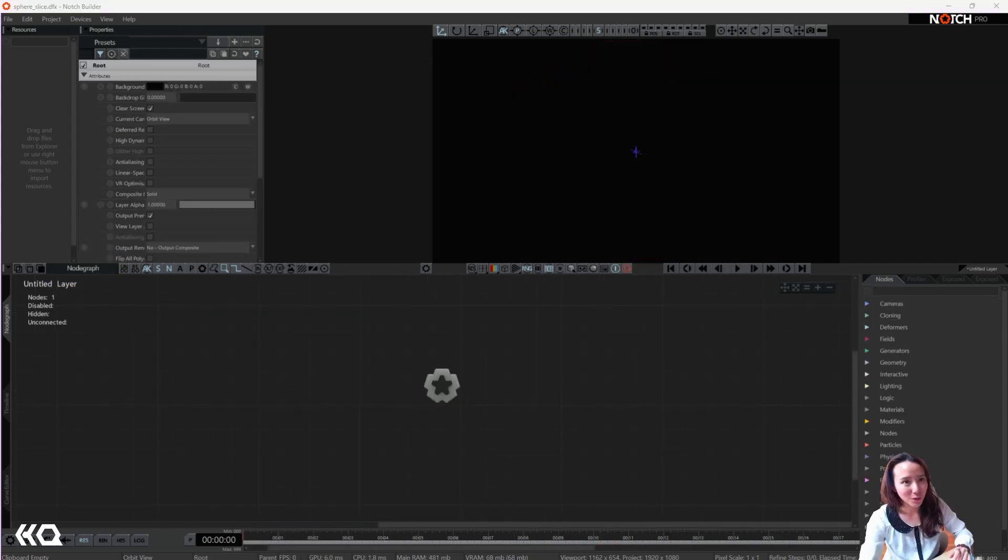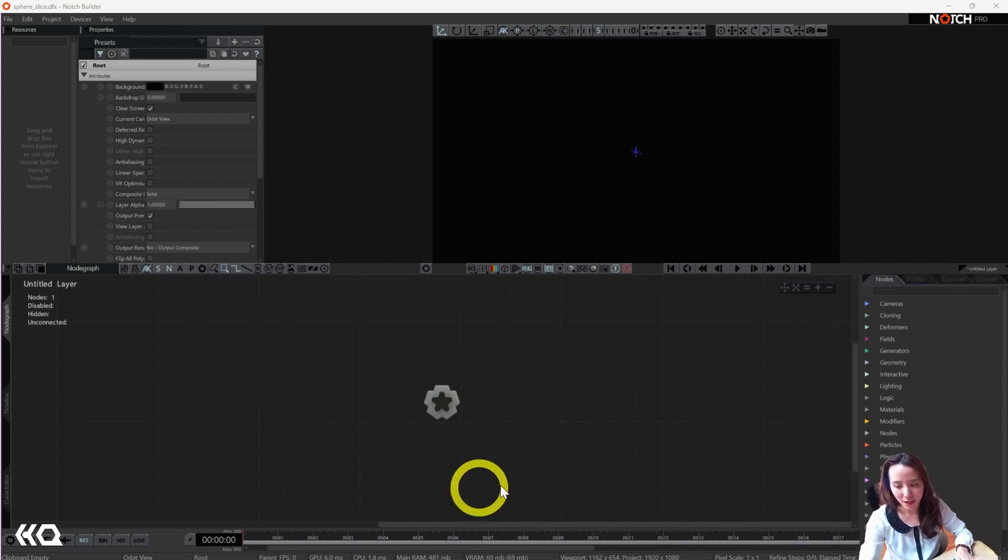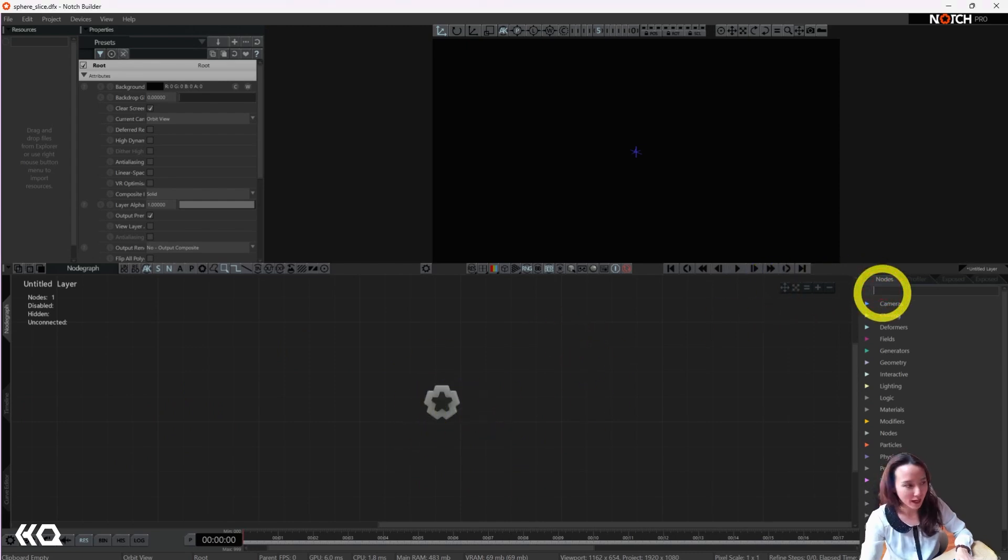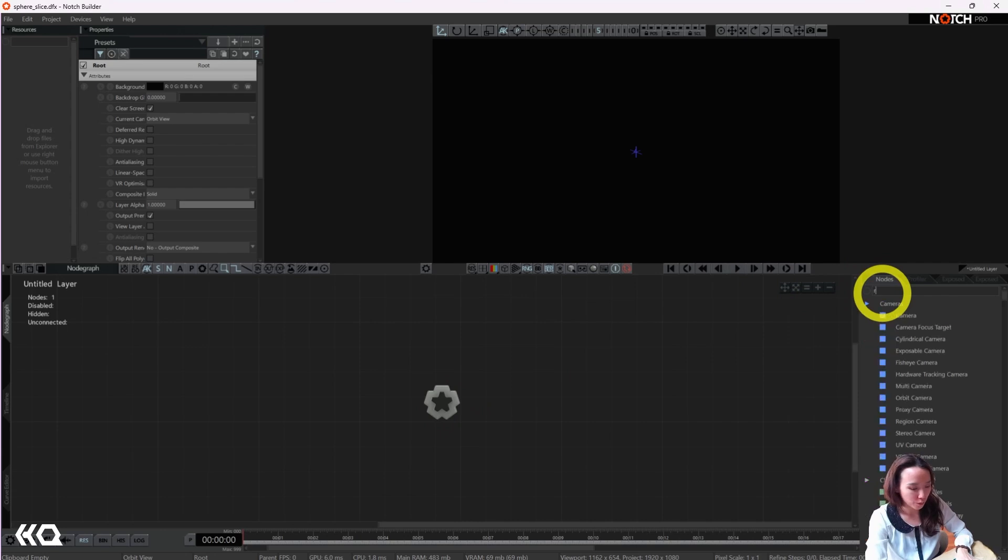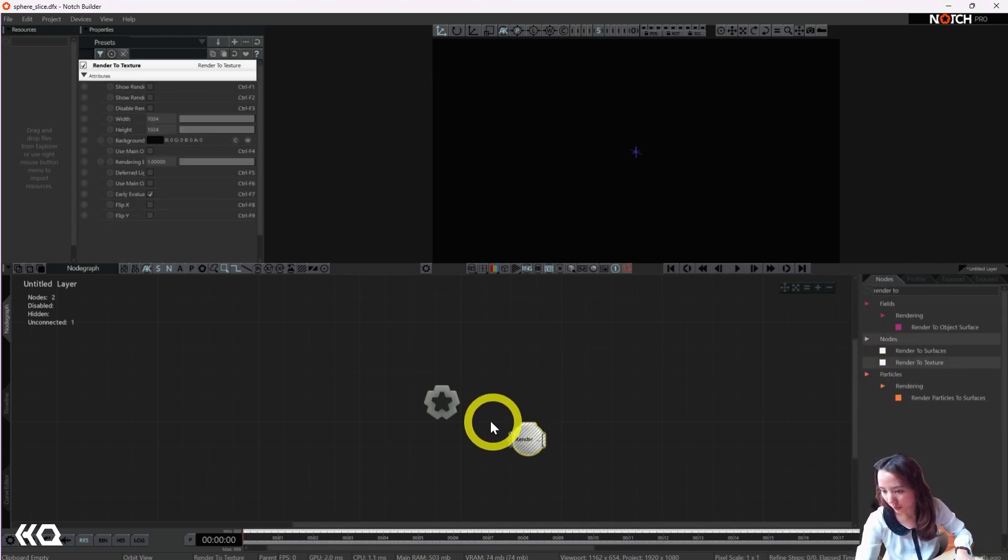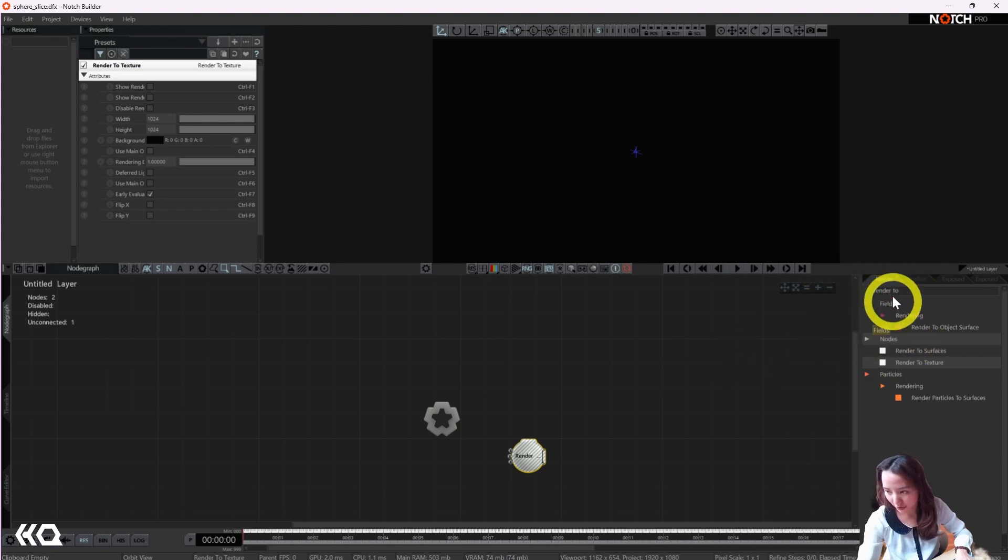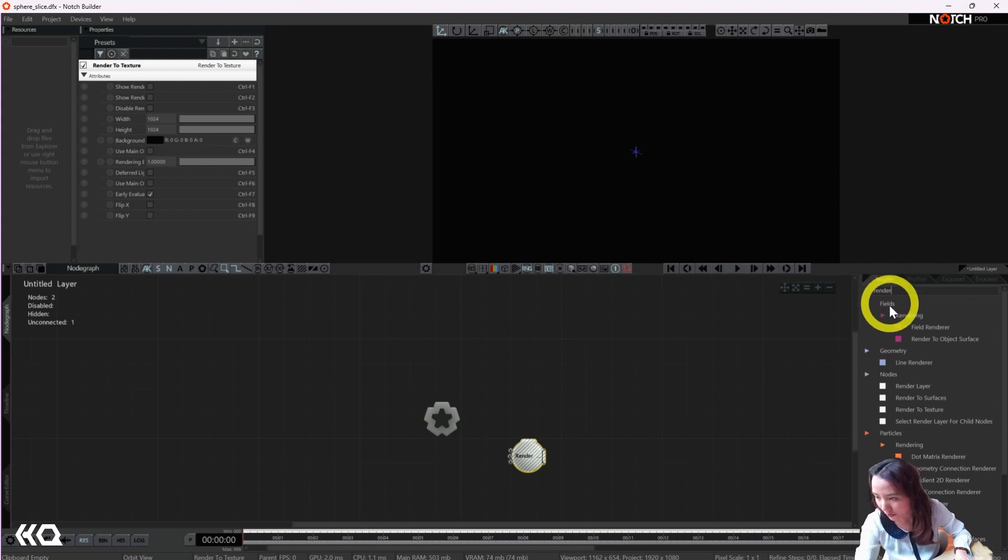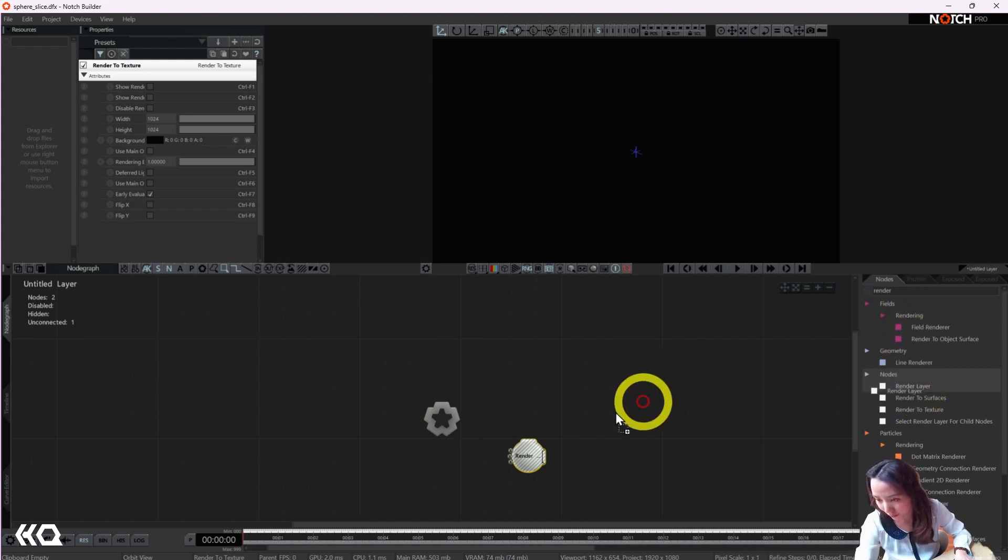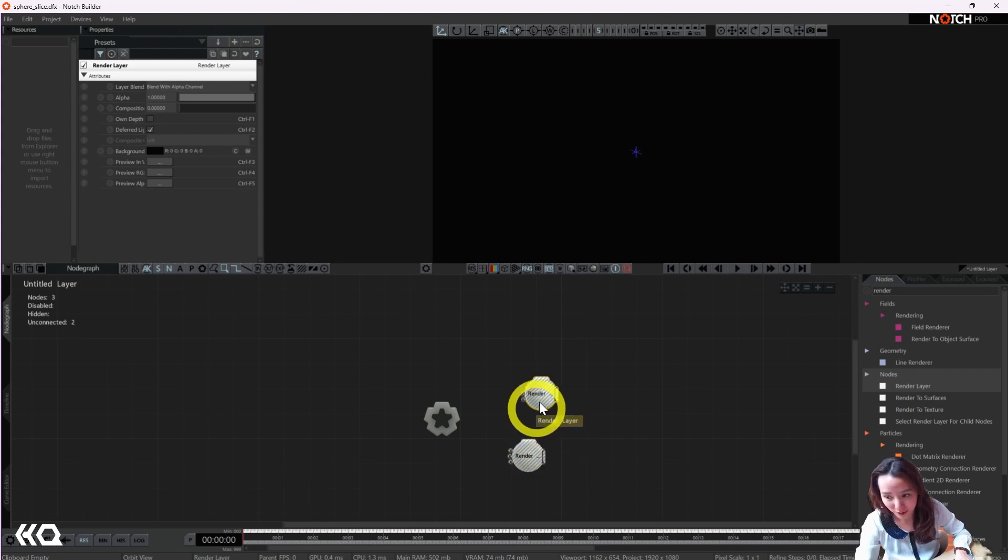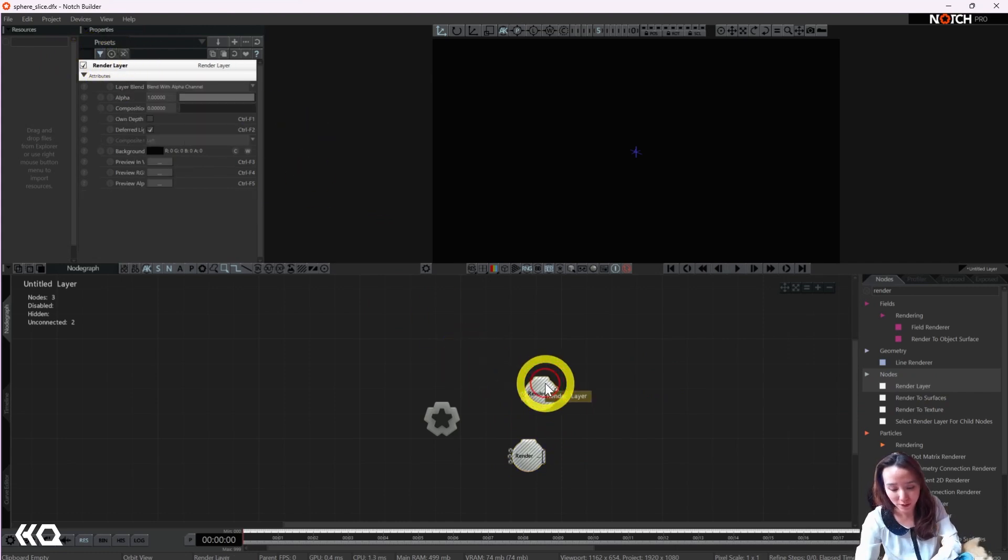So as always, we'll start with a blank project. And when you open Notch, you automatically have this root output. I'm going to add a render to texture. And note that there is a render to texture and there is a render layer. There's a few different renders and they look the same, so make sure you have the right one. And where you can also check is when you click on the node, it says up here, render to texture. So we want the render to texture node.